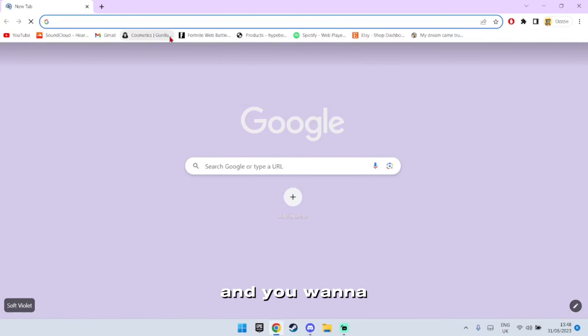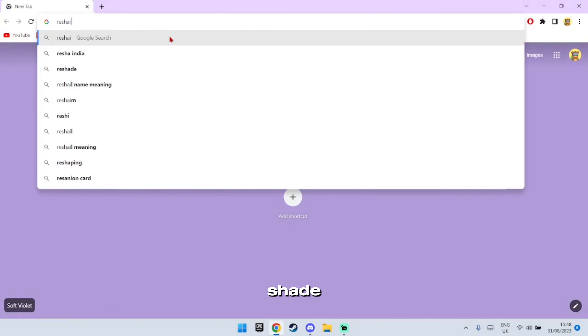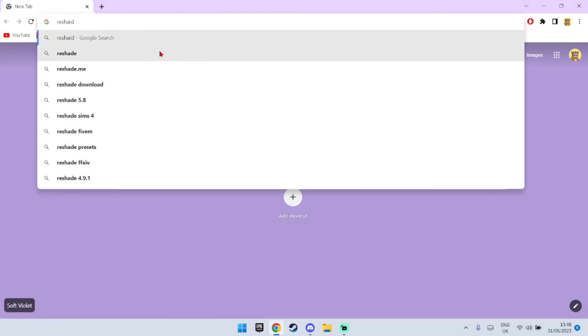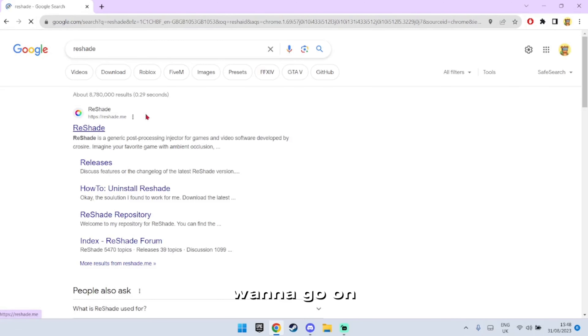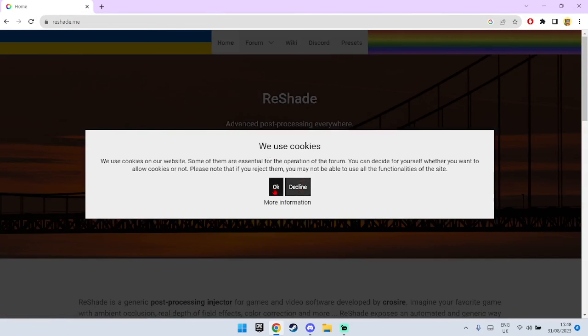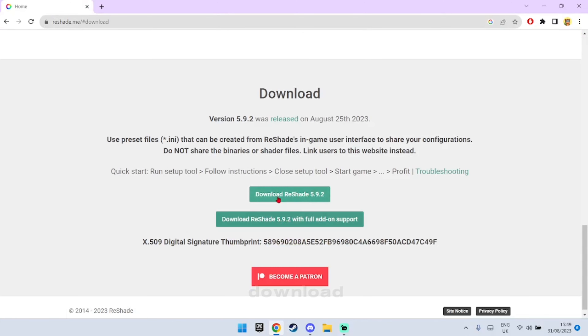Go onto Google and type in ReShade. Go on the first link and download it. Download the top one.